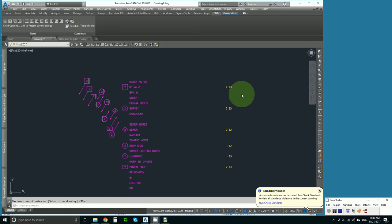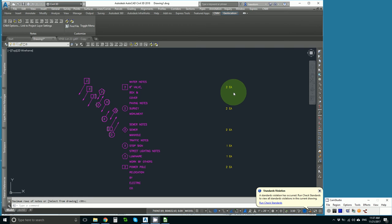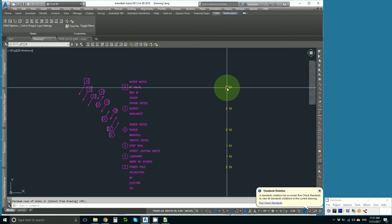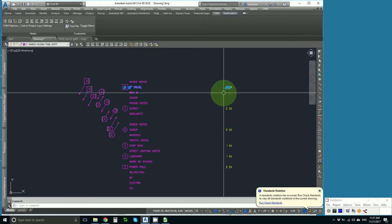I'm going to add a bonus section for those who want to know how to move these quantities over. That is very easy. We just use the BEDIT command. Pick it.